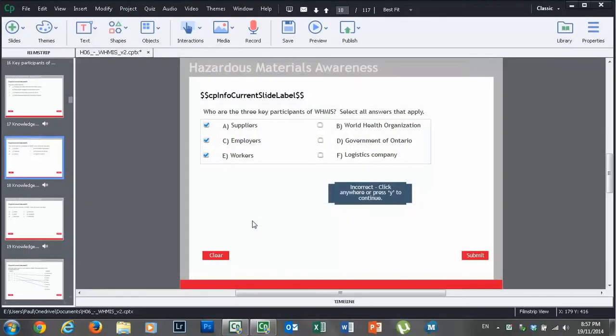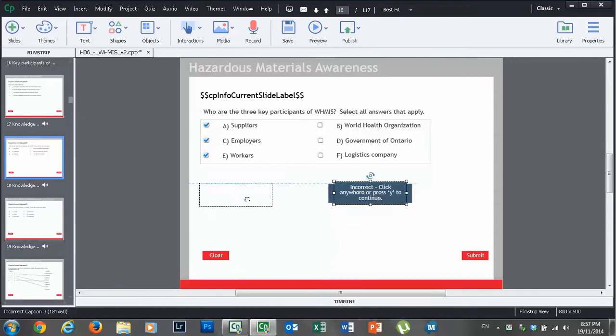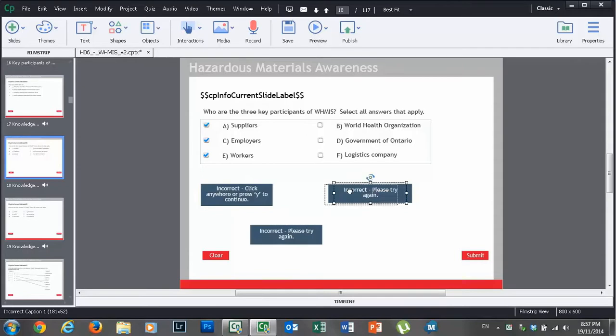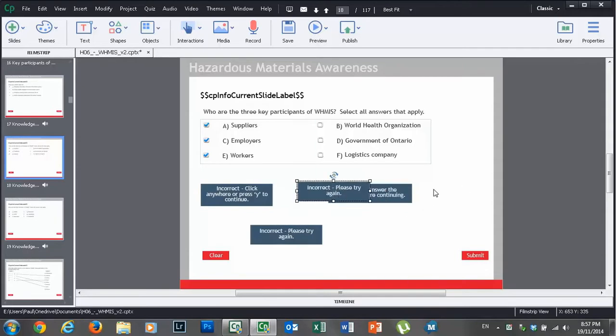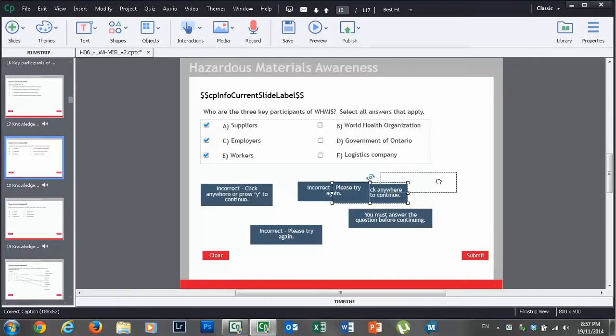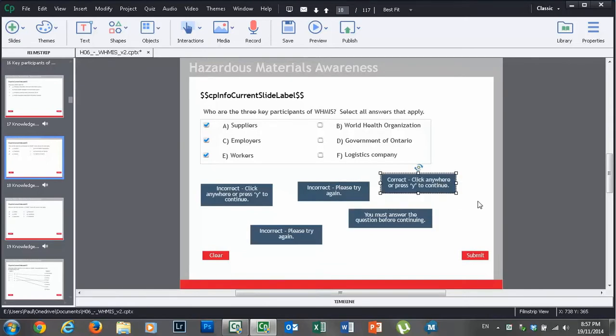Hi everyone, Paul Wilson here. Just felt the need to record this video real quick, and I'm using one of my older courses as an example here. This particular knowledge check or multiple choice question has a whole bunch of different captions for feedback.